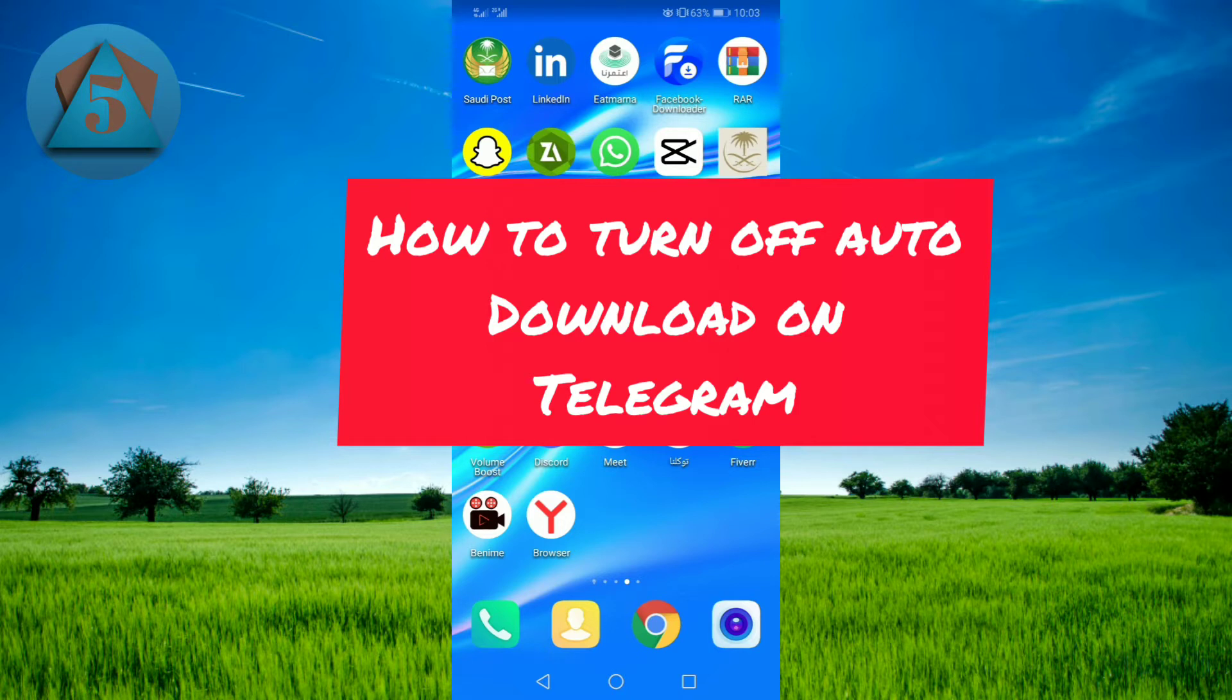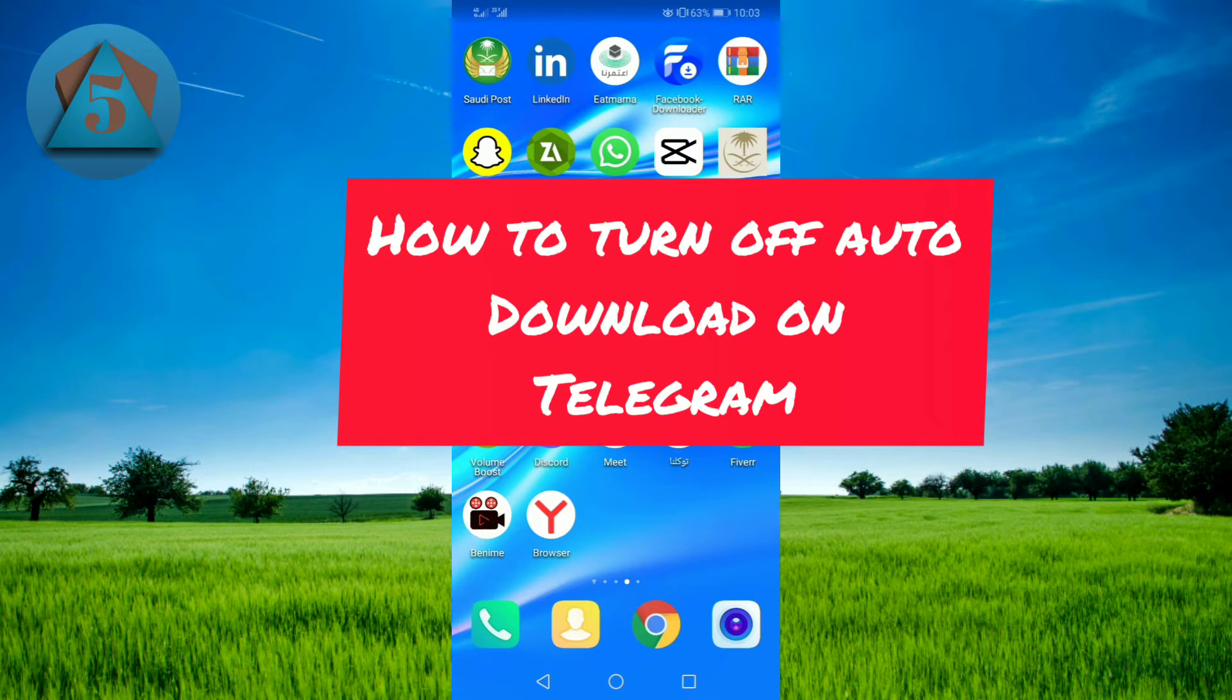If you have turned this option on, what will happen is you will start receiving countless pictures and videos. These pictures and videos will get automatically downloaded on your iPhone or Android, and your phone storage will be getting full.